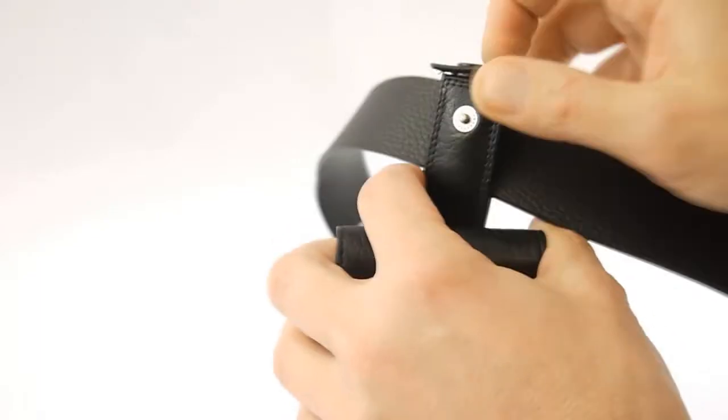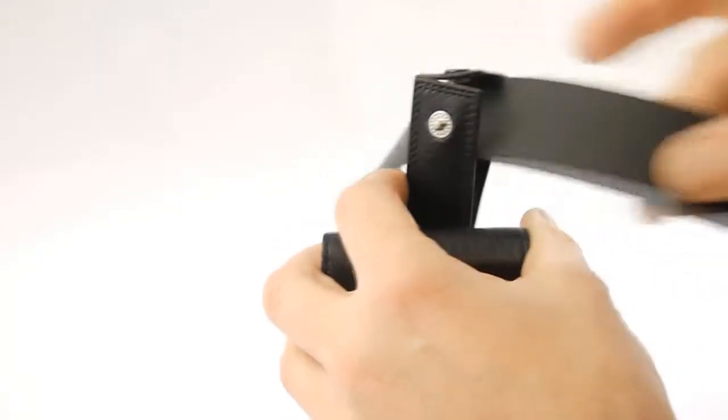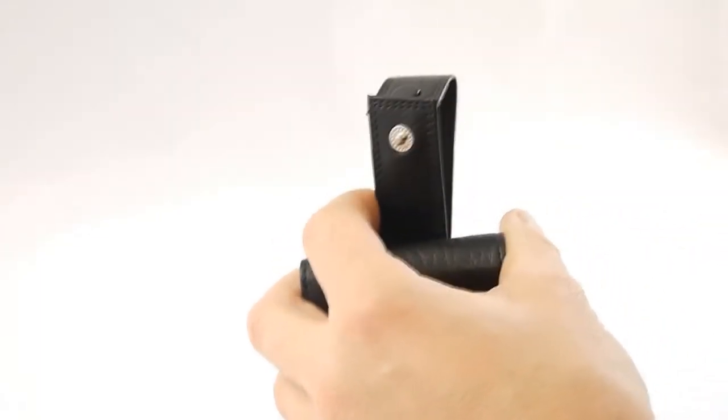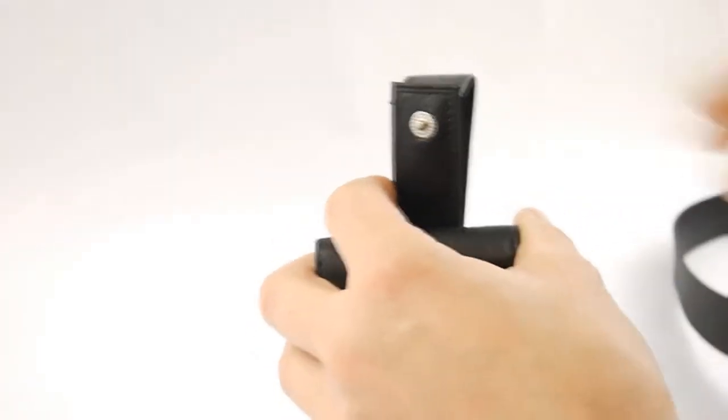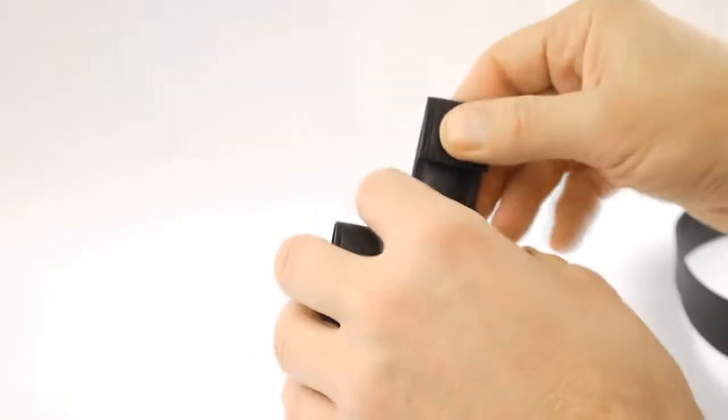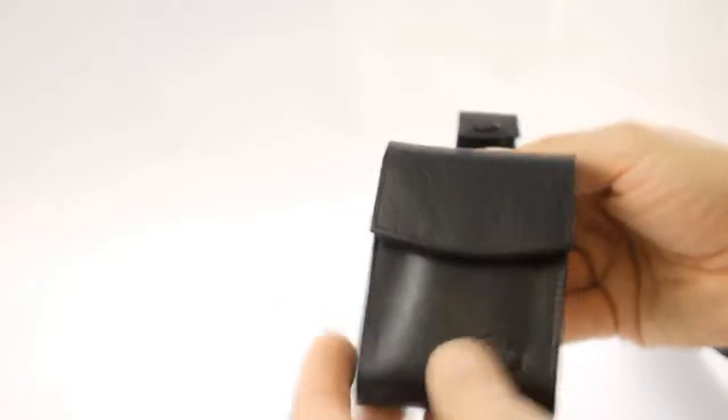The advantage of the clip is that you don't have to take your belt on and off every time you put your deck holder on.